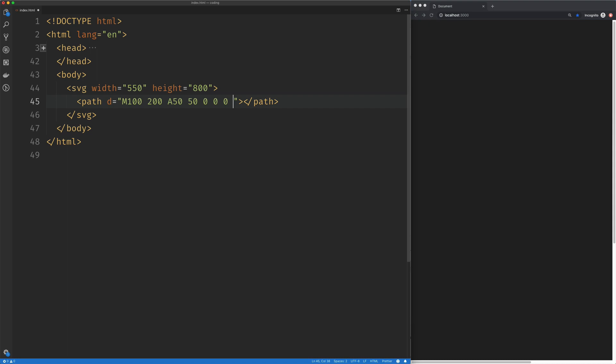And then the last two arguments are where we want our curve to end, so I'm going to set that to 200 by 200. And we can see here's our curve at 100 by 200, ending at 200 by 200.